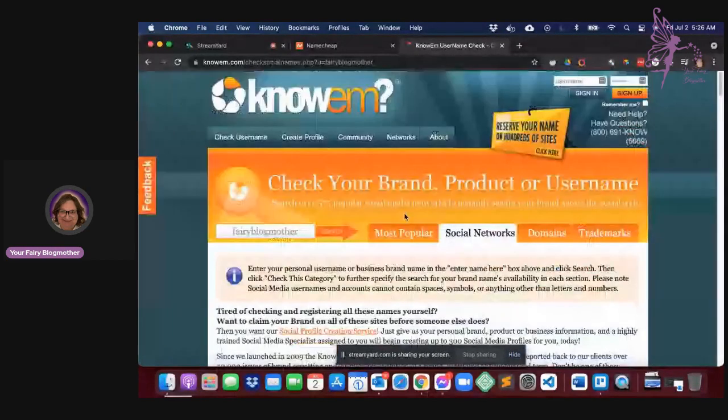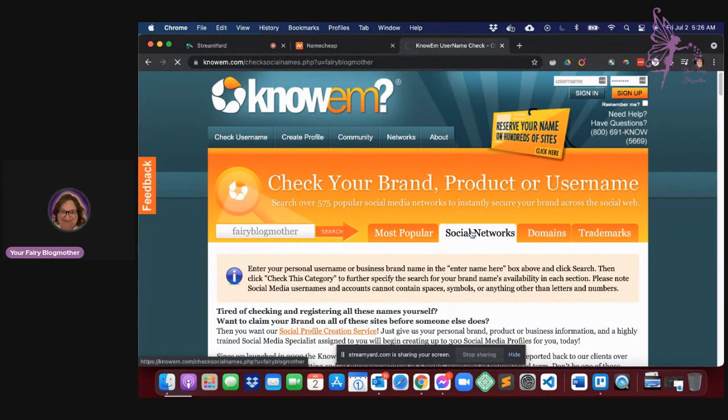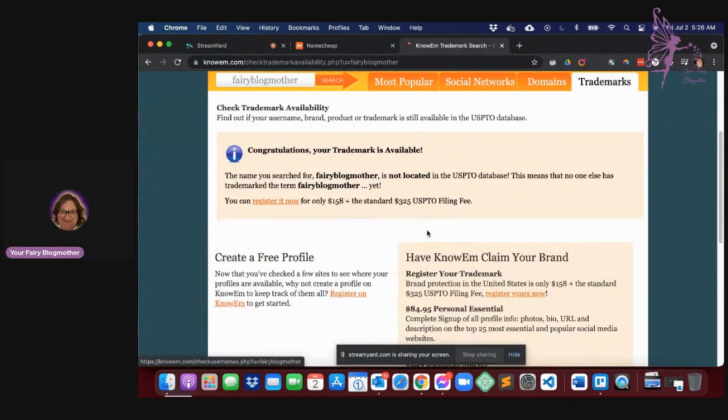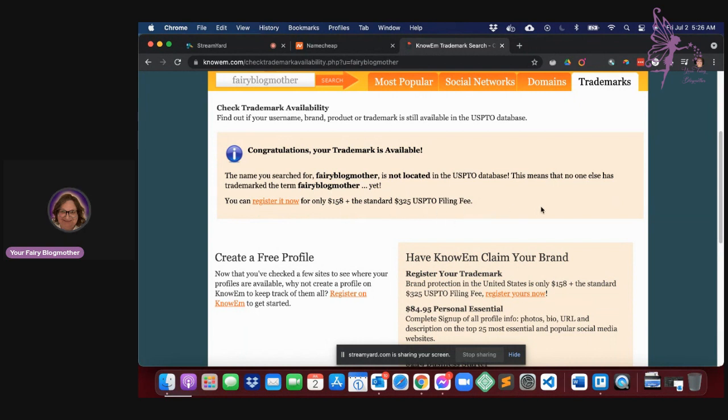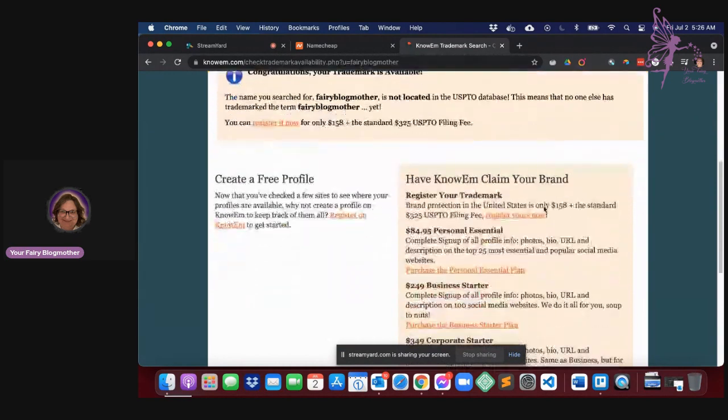If I really wanted to take it further, I could go into trademarks and see if the trademark is available and it is. So looks like I can actually register that trademark for $158 plus $325 USPTO filing fee.